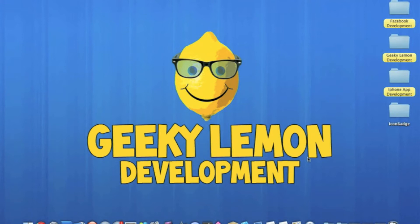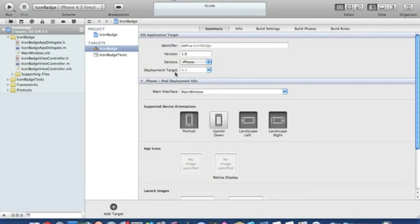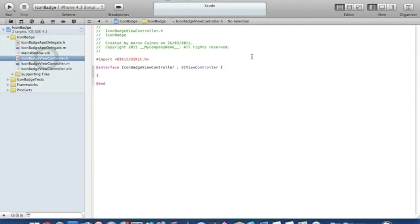I'll be showing you how to create this using a UITextField and simply a button to set it and a button to reset it. I've already created my project in Xcode, named it 'icon badge', and it's a view-based application for the iPhone. We're going straight to our view controller dot H and we'll add our outlet.